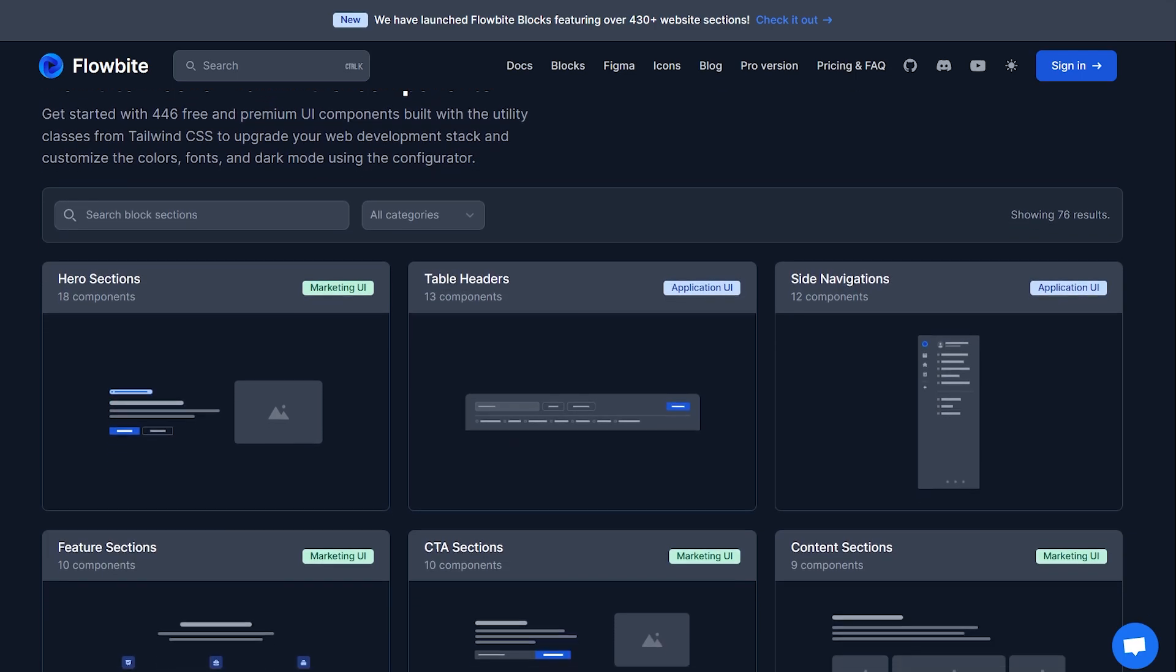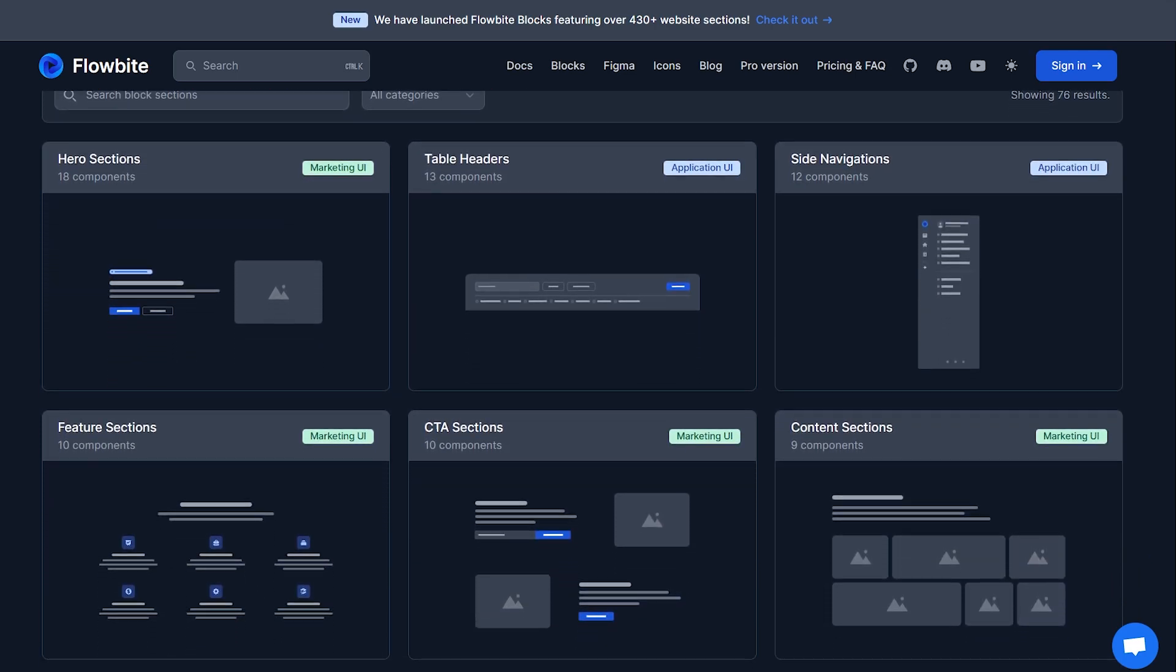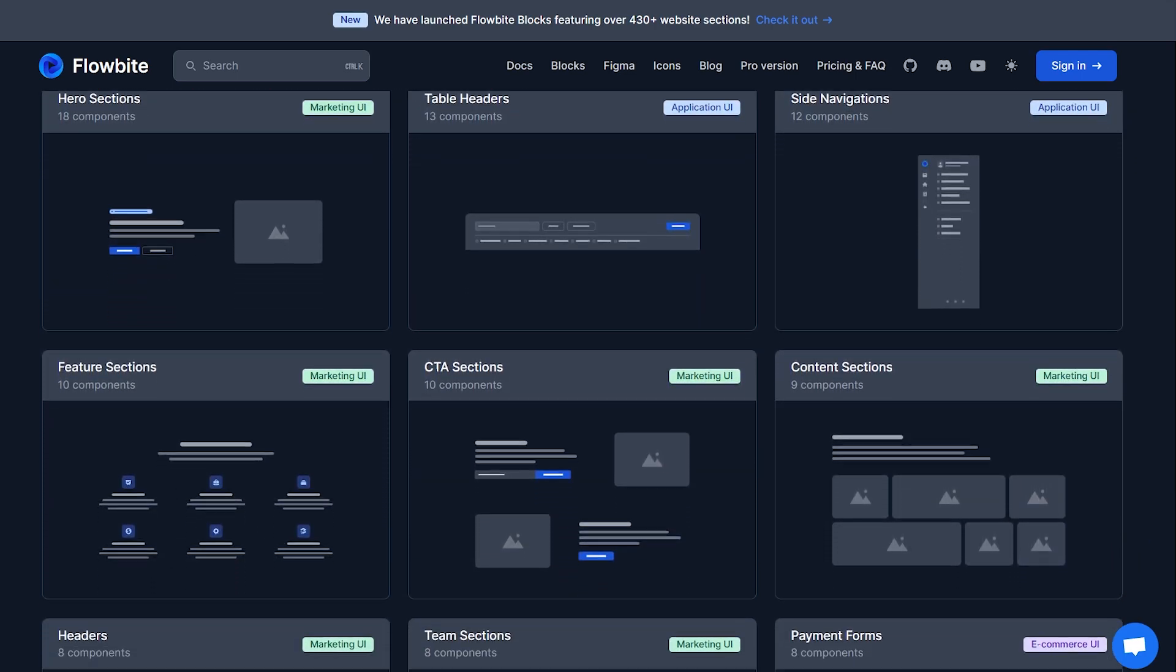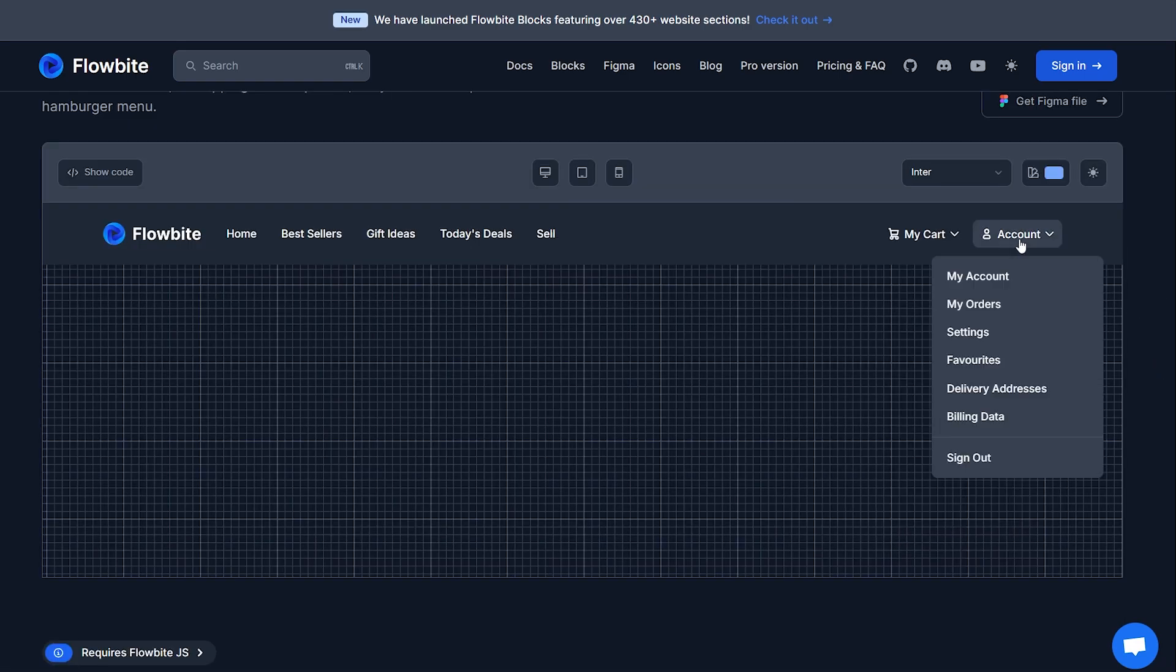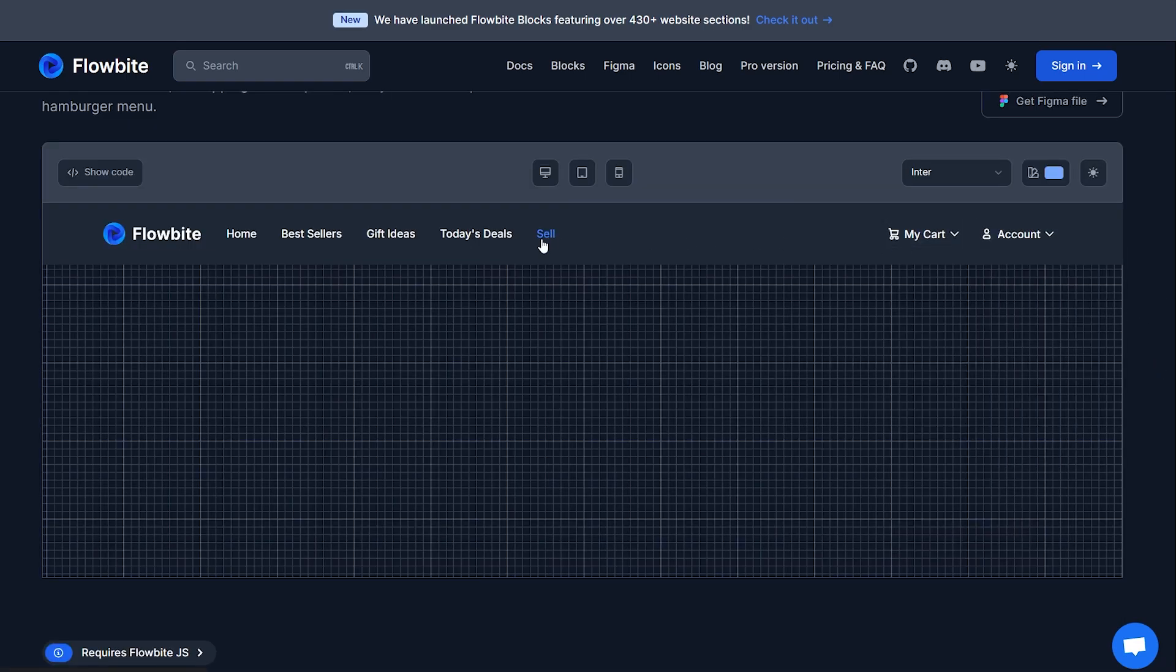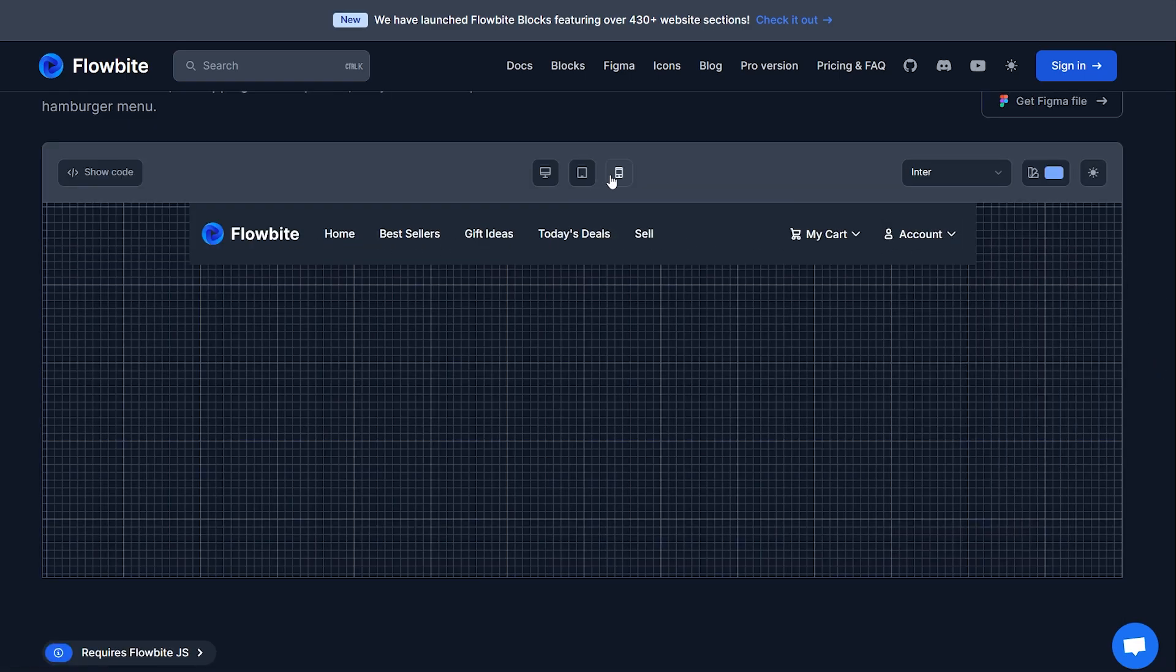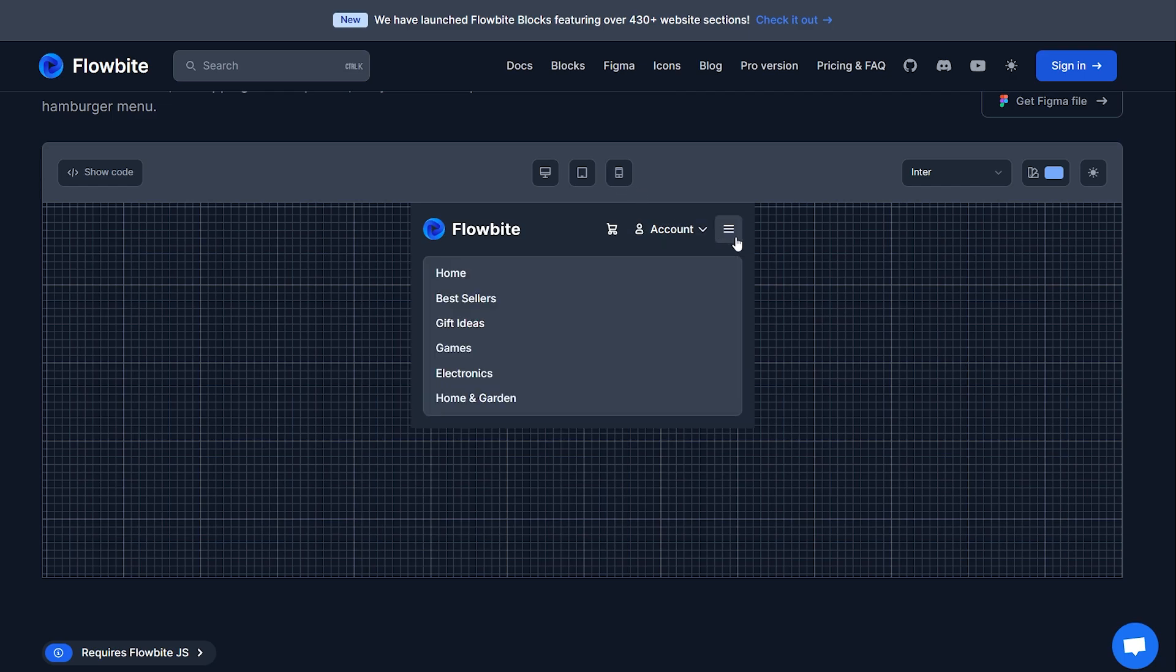Need some inspiration? Head over to blogs where Flowbyte's designers have assembled beautiful components which you can, of course, copy-paste. Free Figma designs, free icons, dude, Flowbyte is literally all you need.